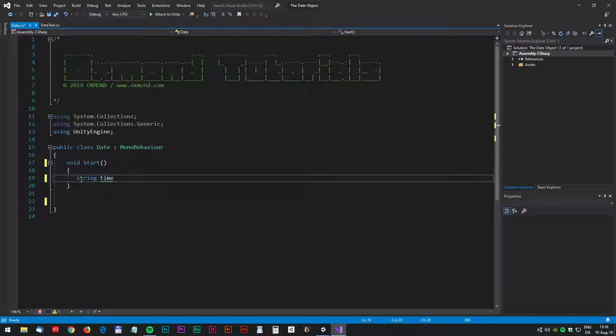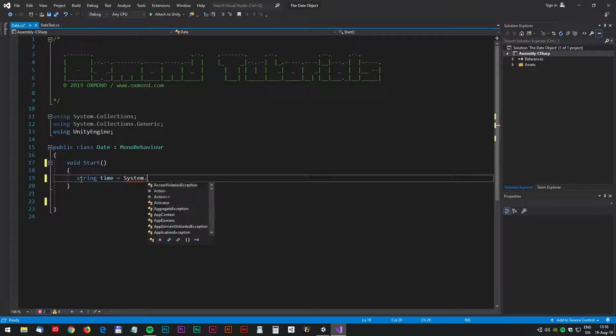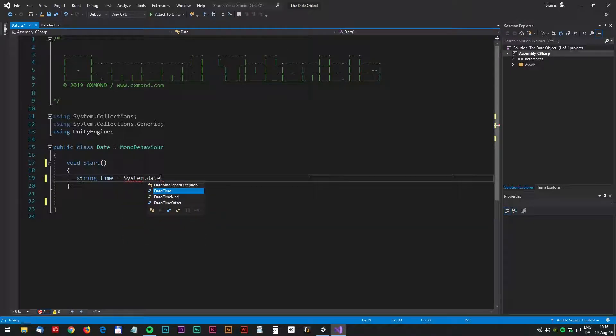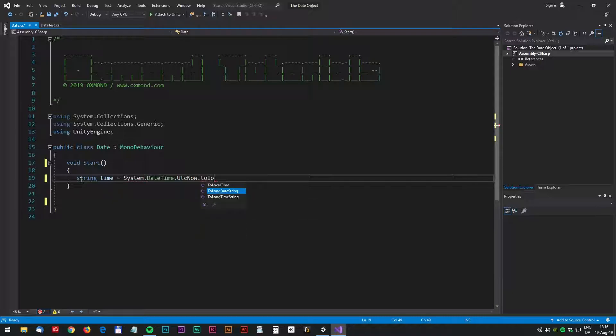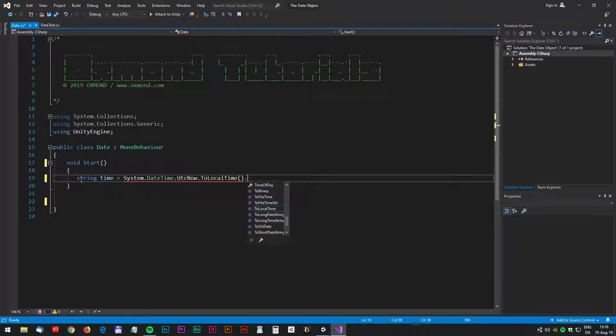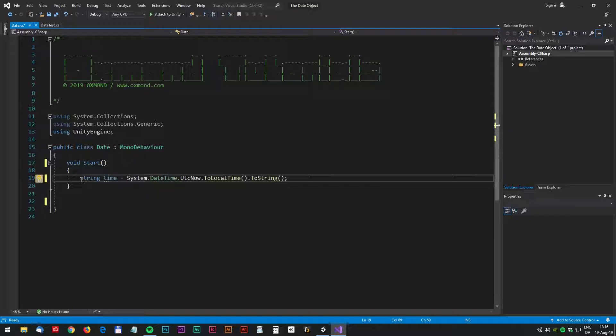We need a new variable called time. Time equals system dot date time dot utc now dot to local time and we would like that as a string so dot to string and inside that string we can actually format what the output will be.